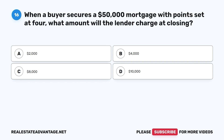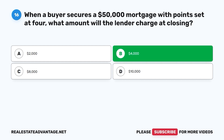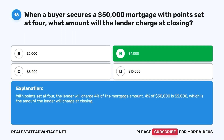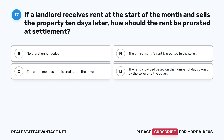Question 16. When a buyer secures a $50,000 mortgage with points set at 4, what amount will the lender charge at closing? A. $2,000. B. $4,000. C. $8,000. D. $10,000. The correct answer is B. $4,000. With points set at 4, the lender will charge 4% of the mortgage amount. 4% of $50,000 is $2,000 per point; 4 points equals $2,000... the lender will charge $4,000 at closing.